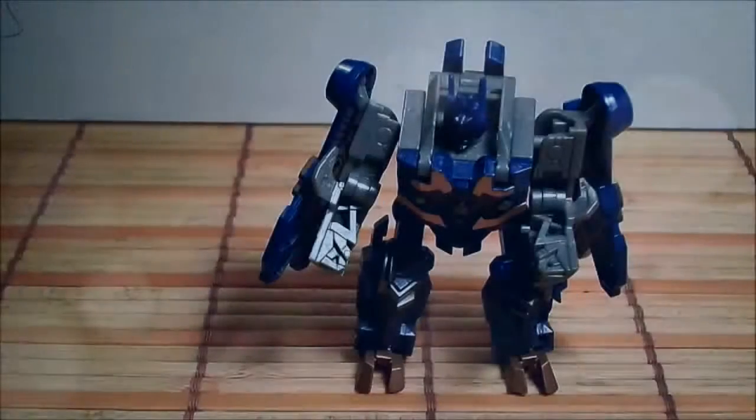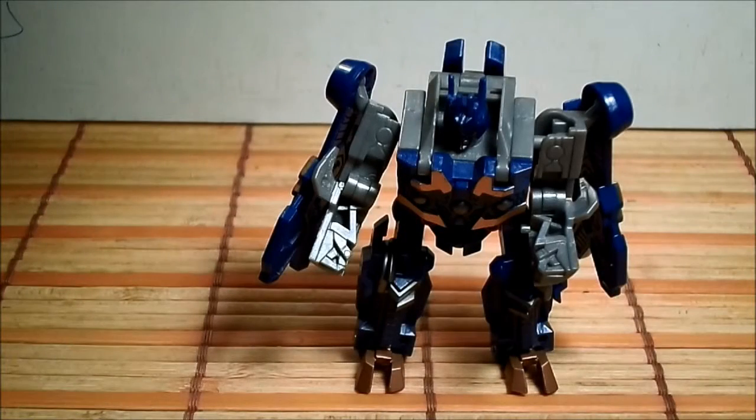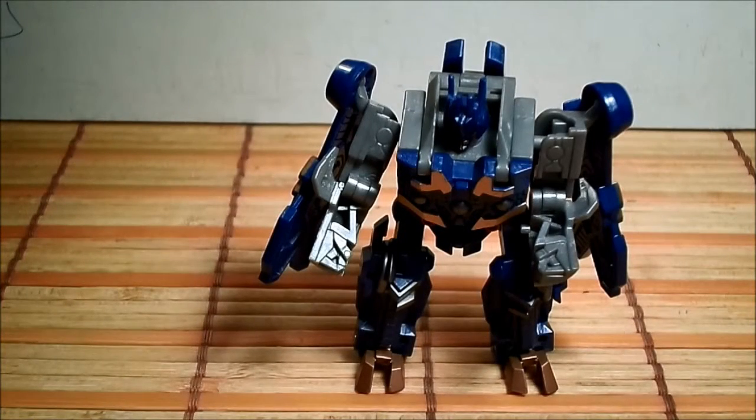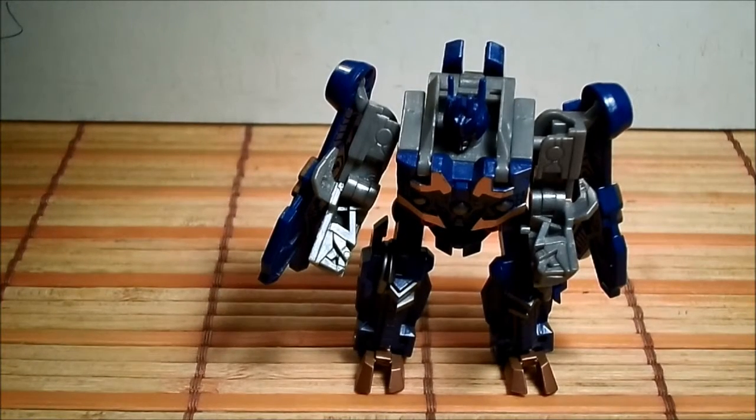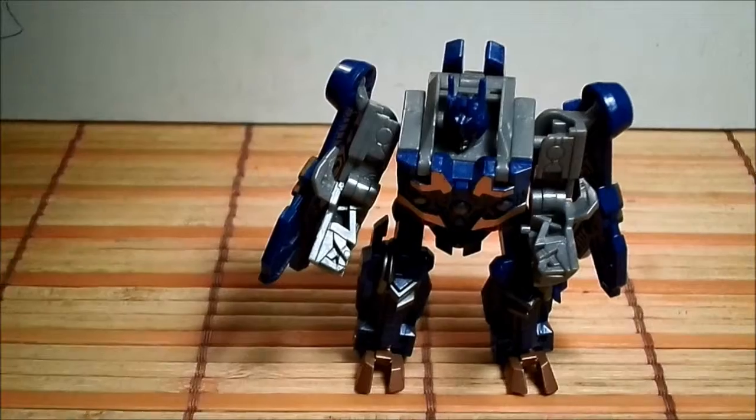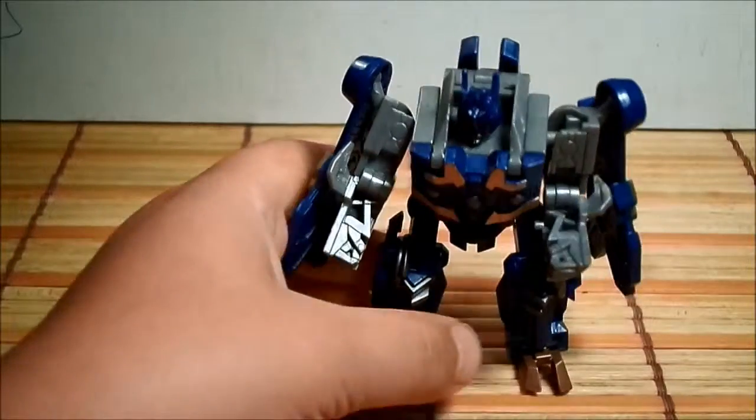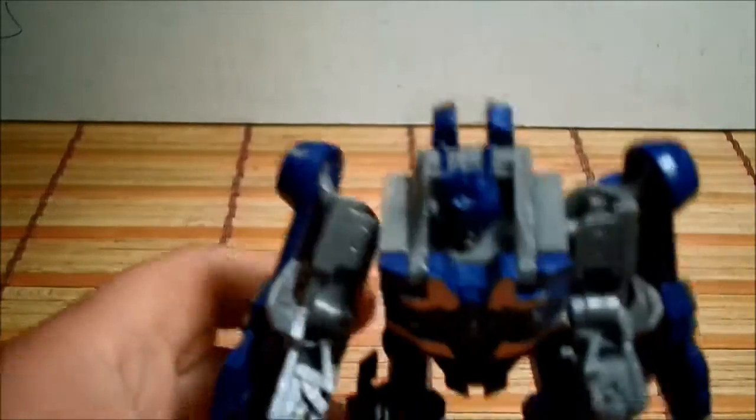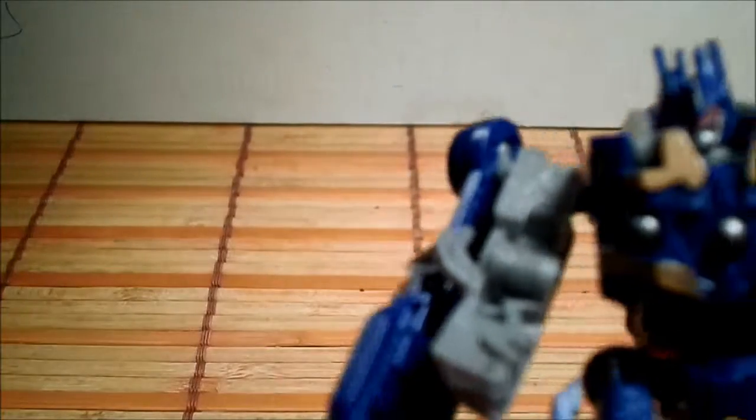This is a review of Soundwave. Pretty nice. He's from Revenge of the Fallen, Legion class Cyberverse.